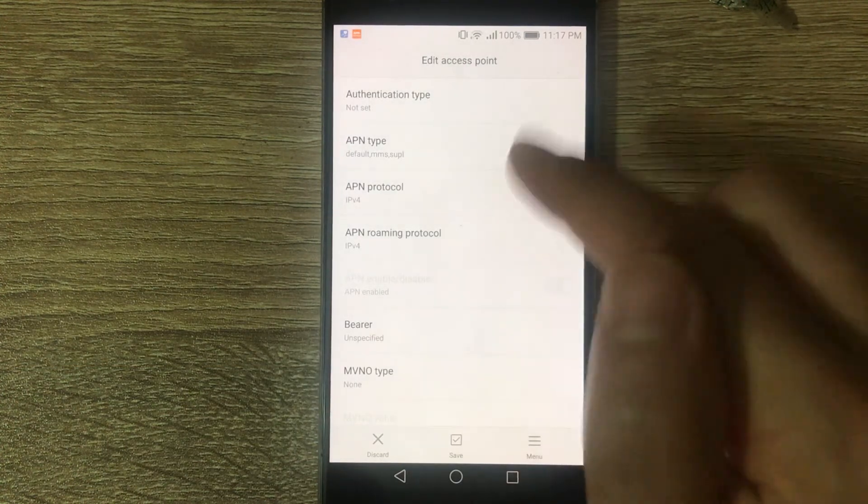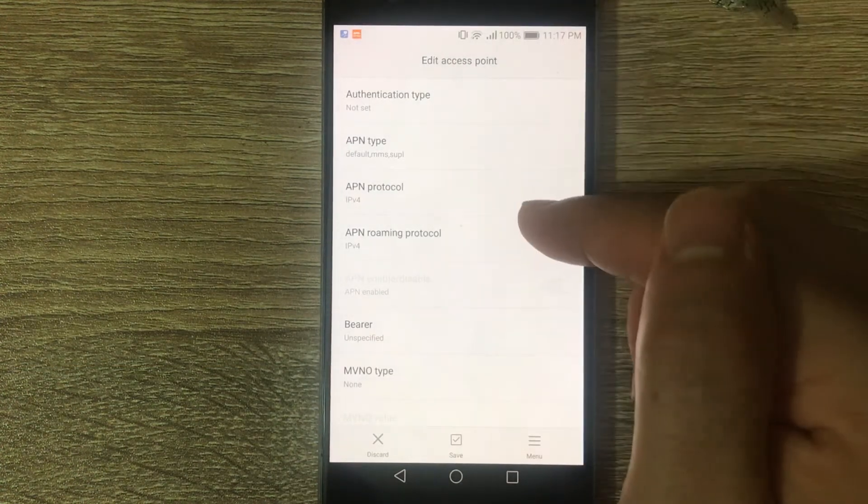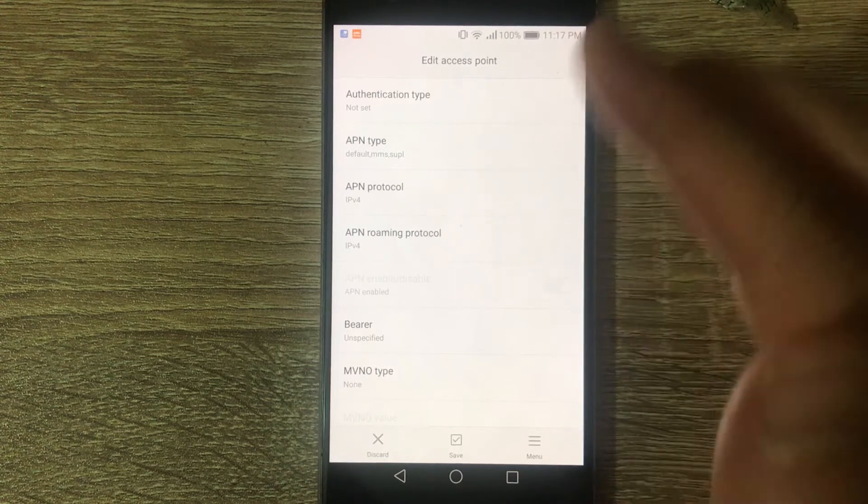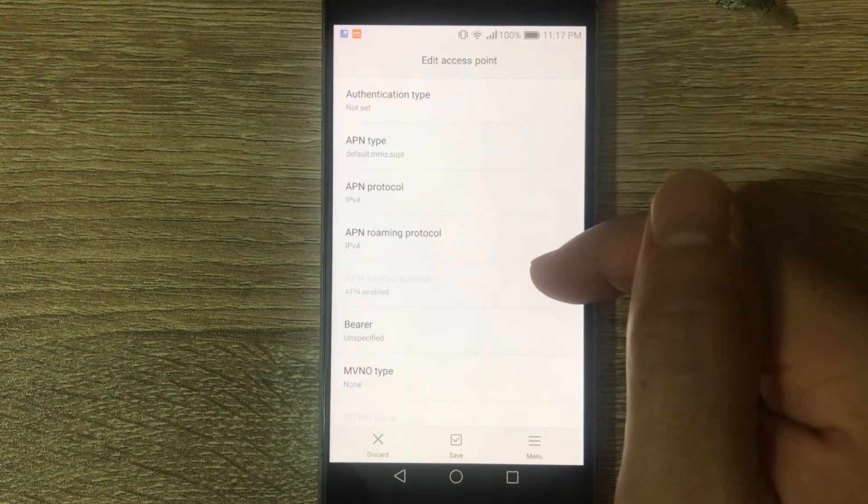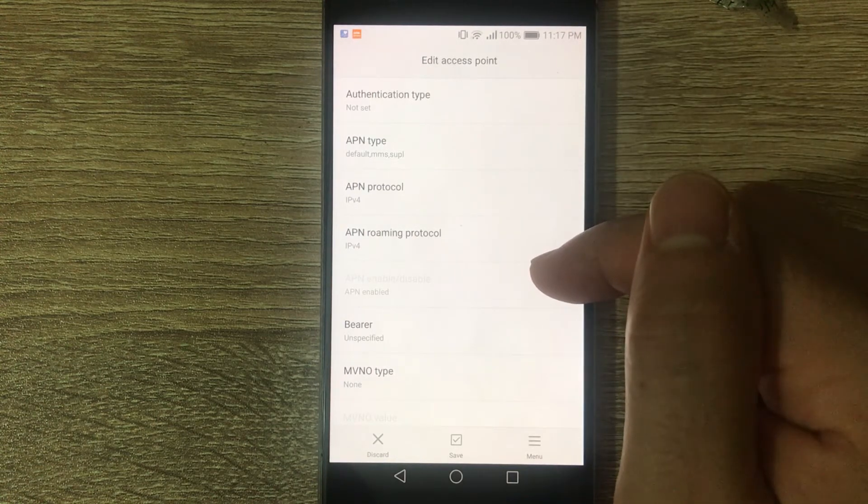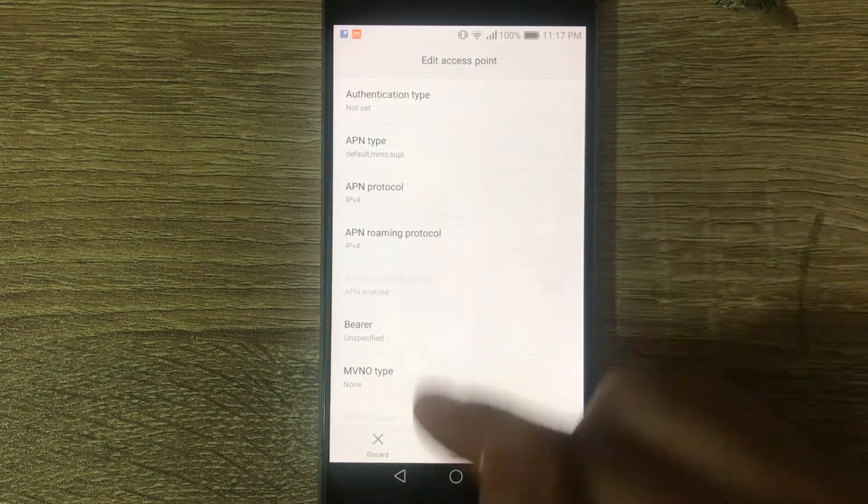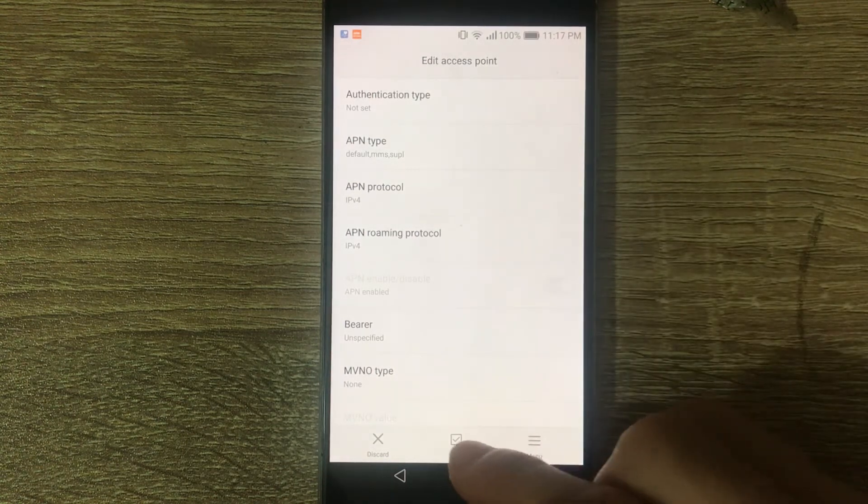For the rest of the fields, just leave them empty or with the default settings. Now tap on Save.